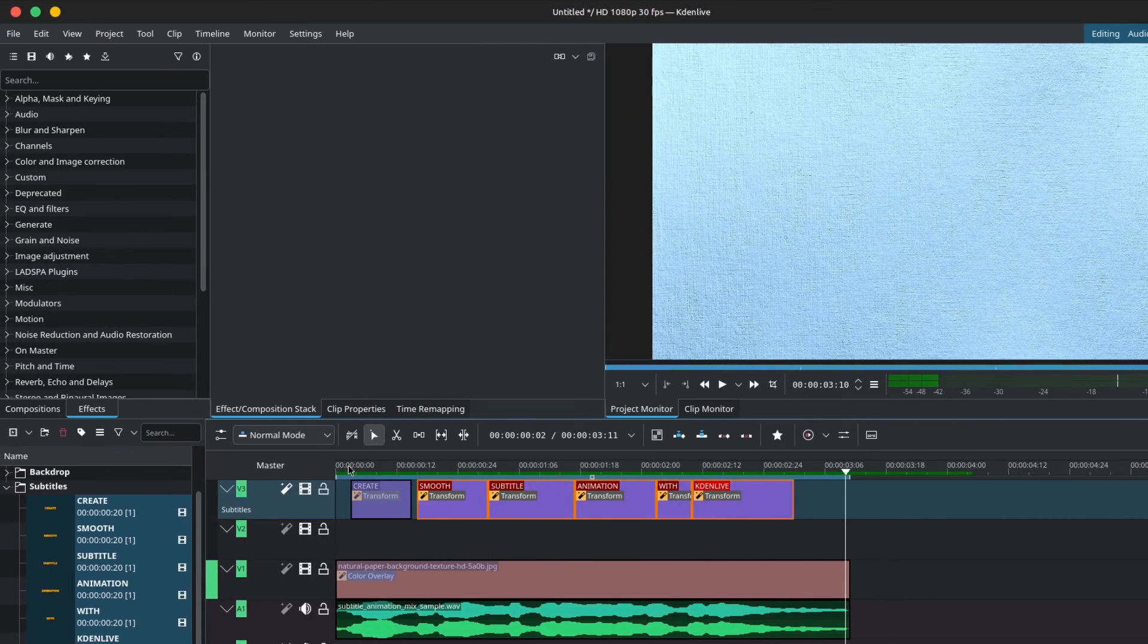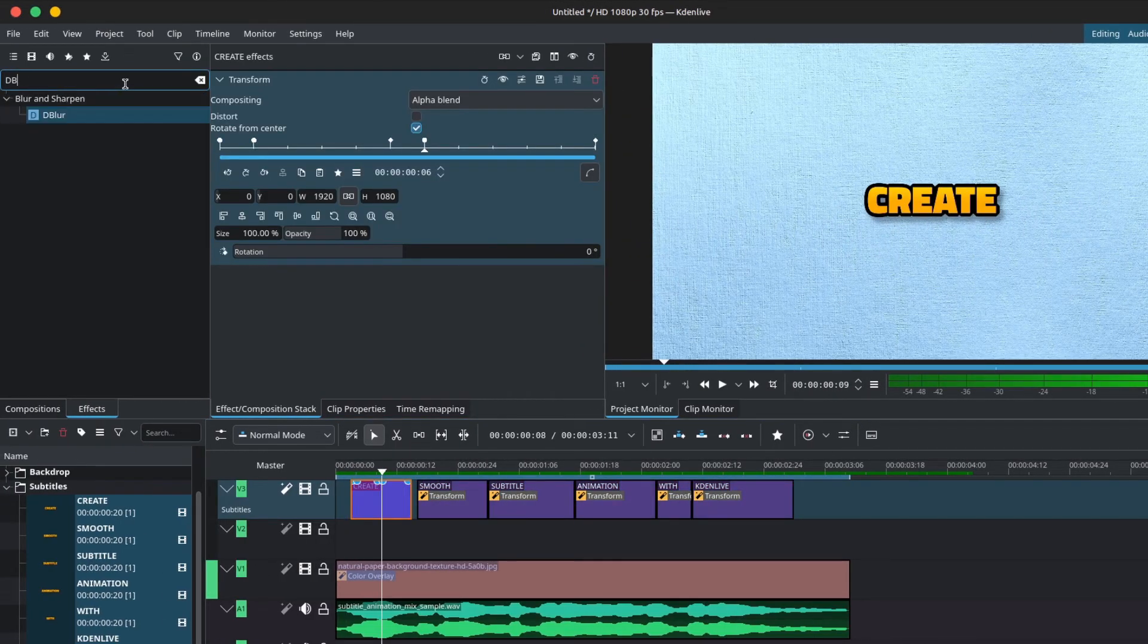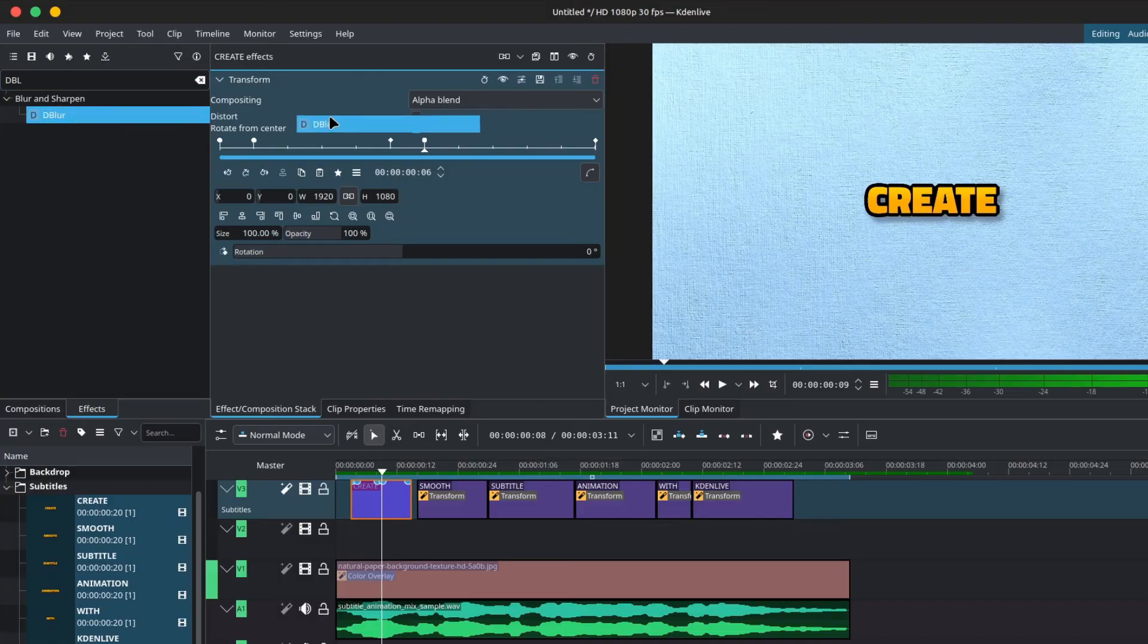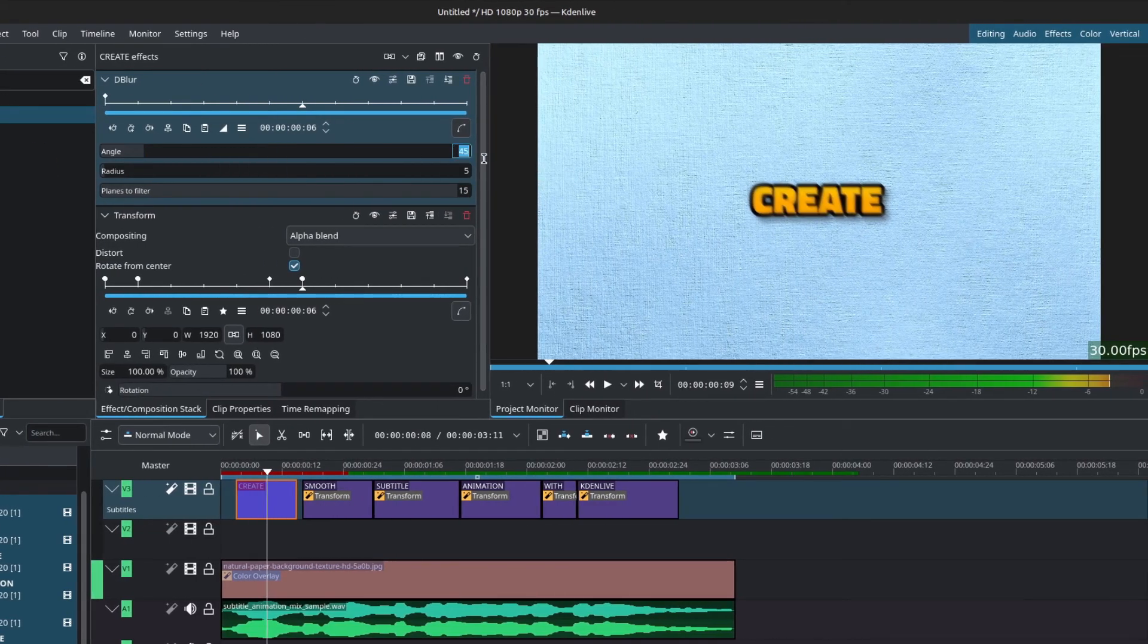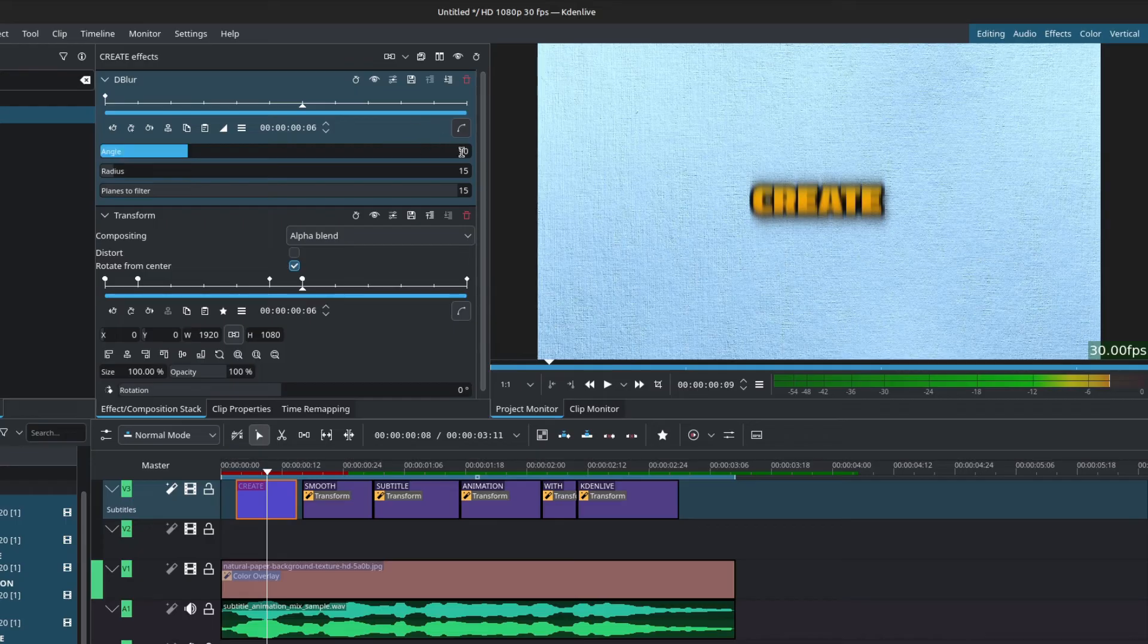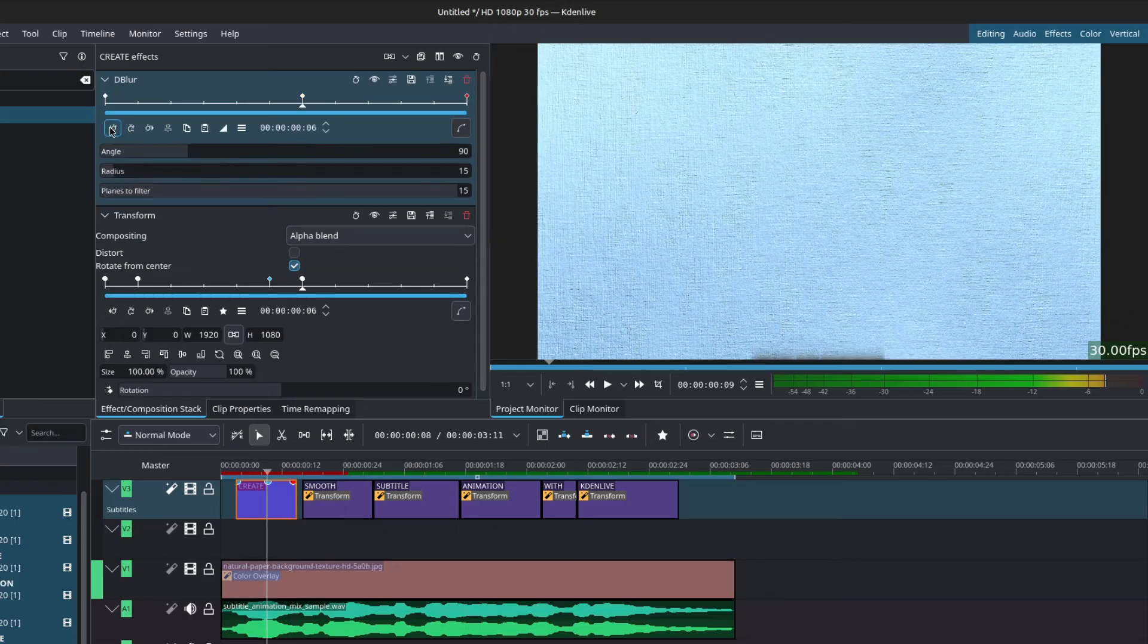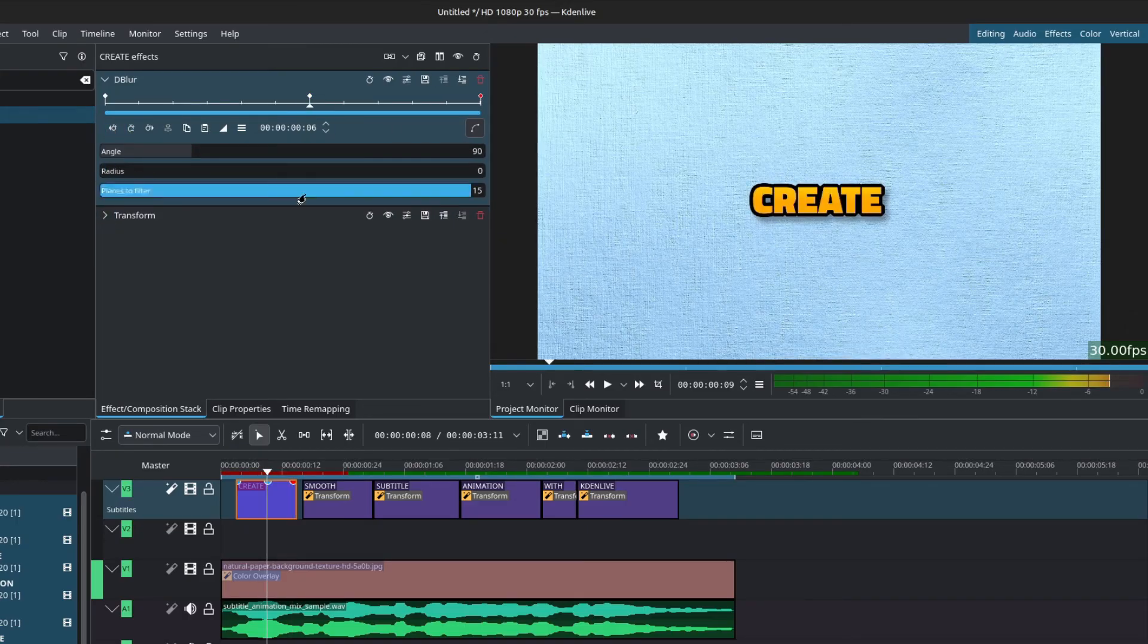Finally, we can simulate a motion blur for the animation. Inside of the effects, let's look for D blur or directional blur. Change the angle to 90 degrees and you can increase the radius to 15 or 20. The higher the value, the stronger the blur. Finally, add keyframes that match the keyframes of the transform. You don't have to add two keyframes in the middle though. Simply make sure that the radius for the middle keyframe is set to zero.